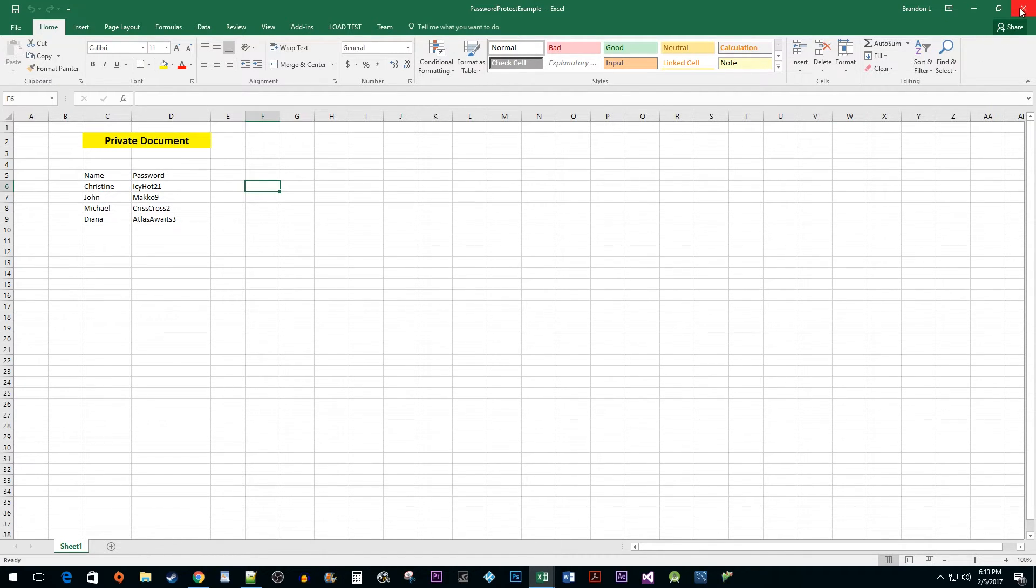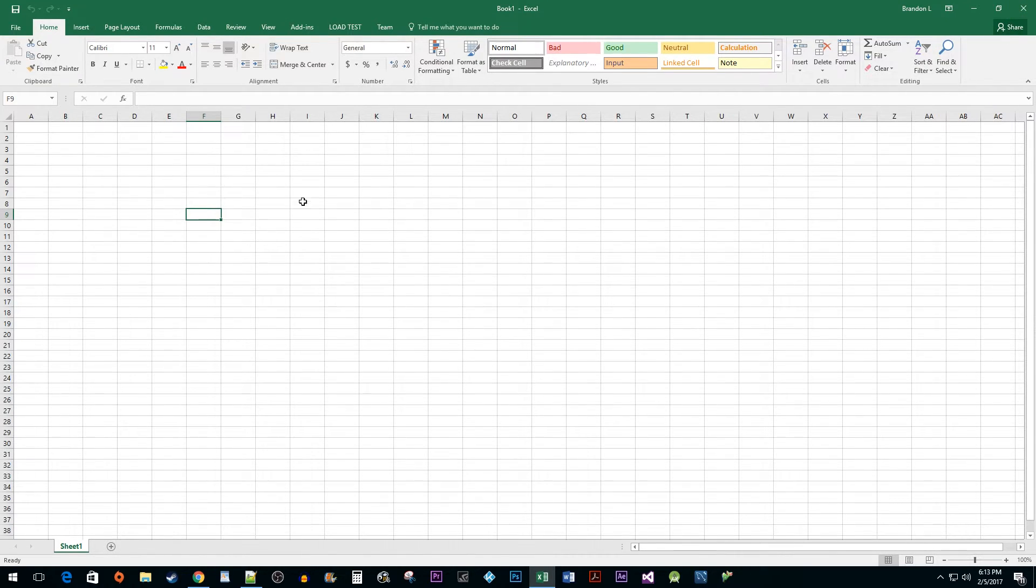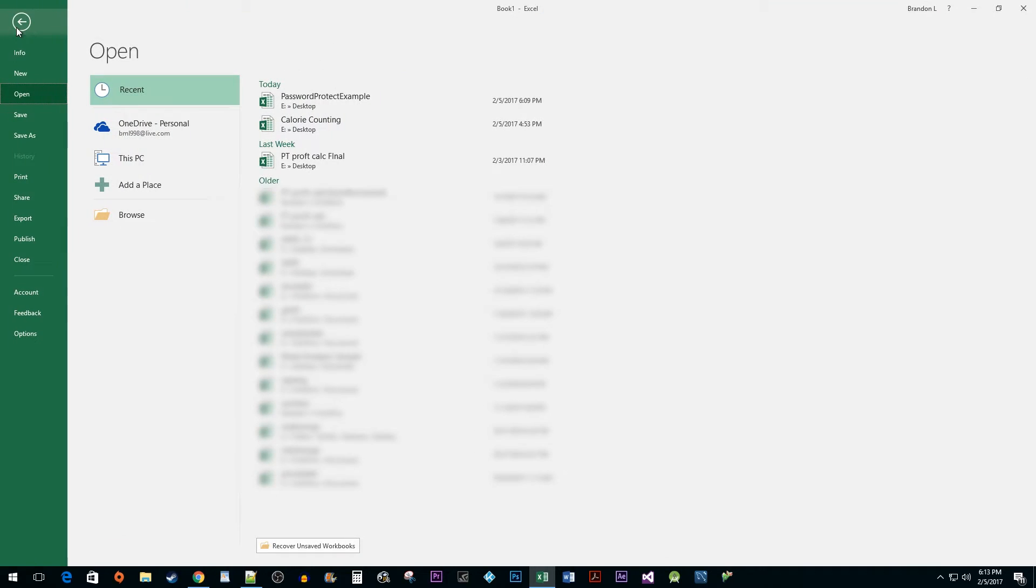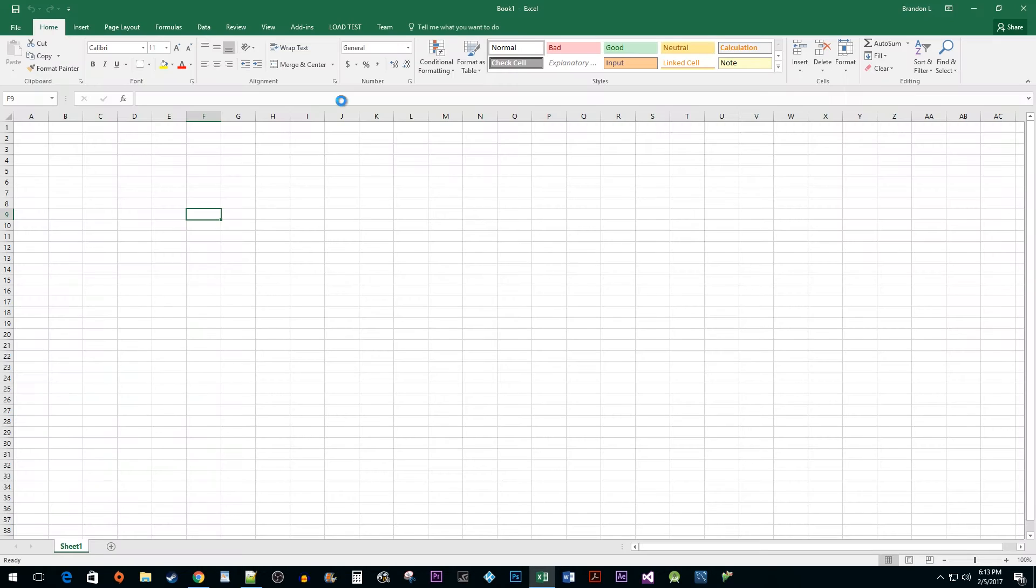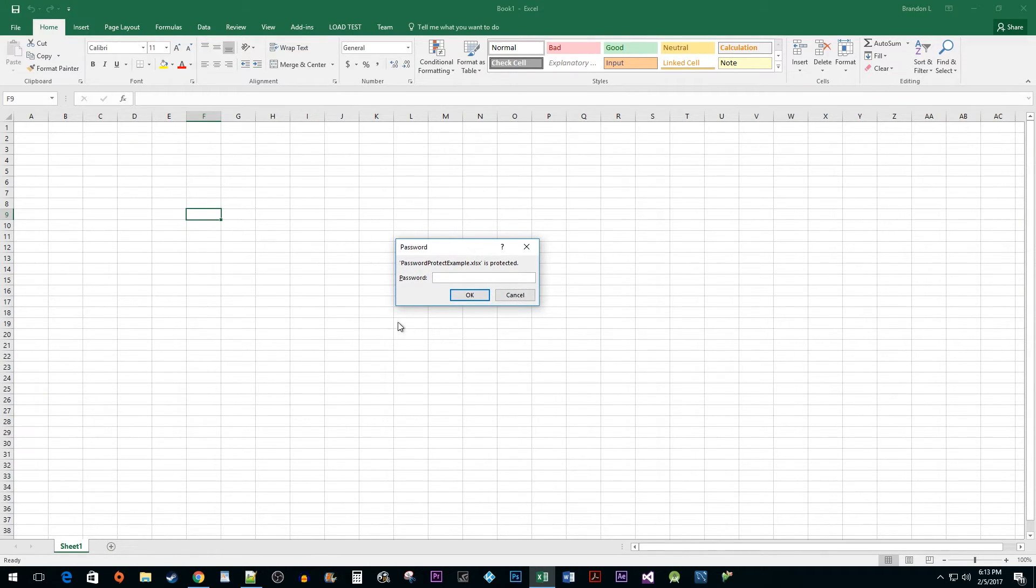Now, I'm going to close the file and reopen it so that you can see what the security prompt looks like. In the popup, enter the password you just created.